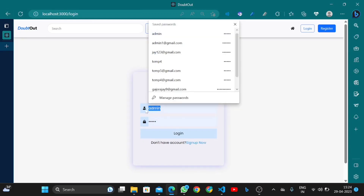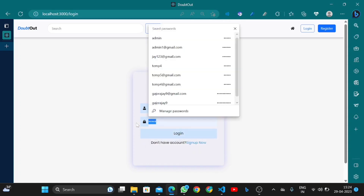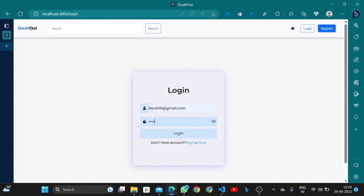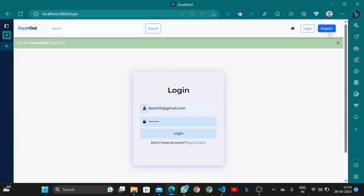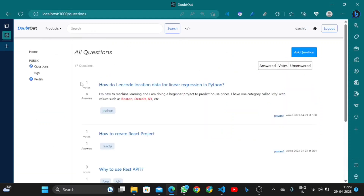Now let's begin with login. I have an existing user. If the user is not logged in, they can also register. The user is logged in successfully. Here are all the existing questions.